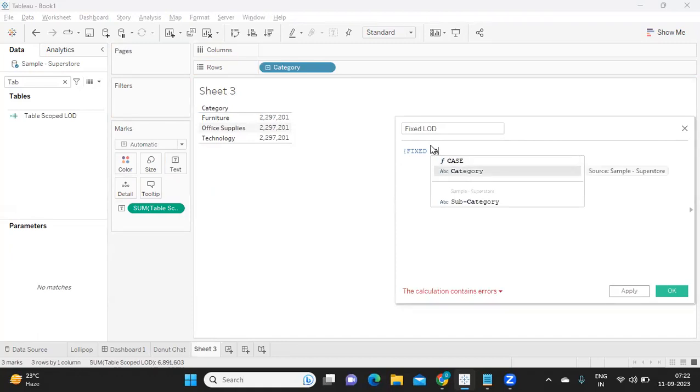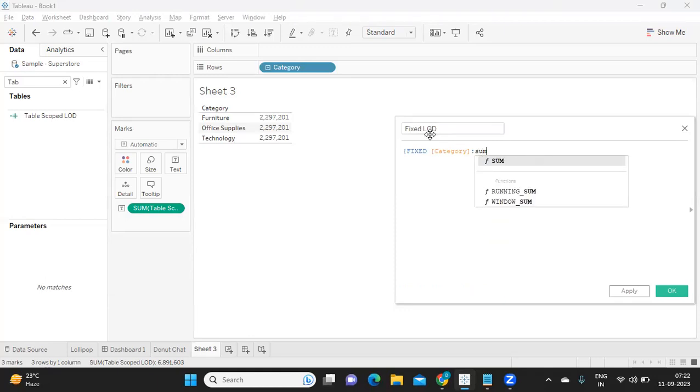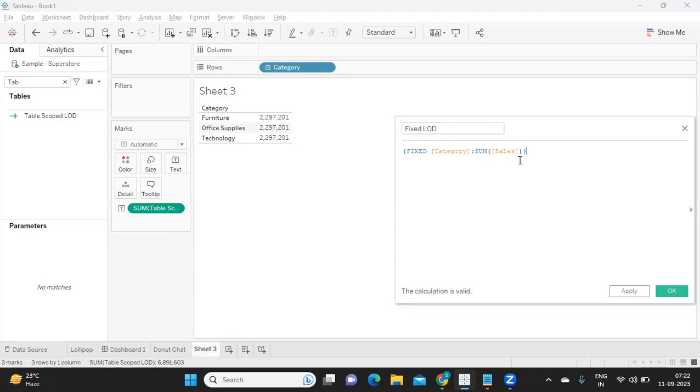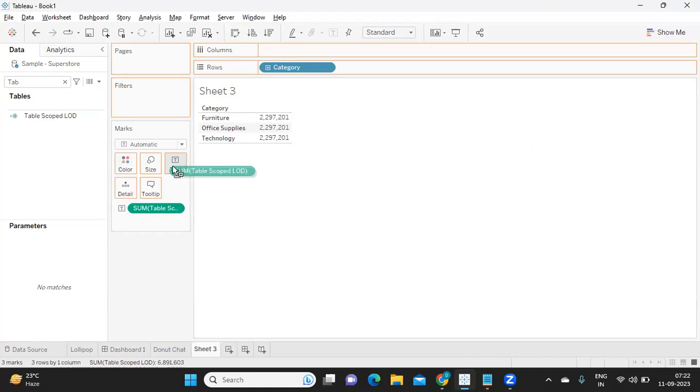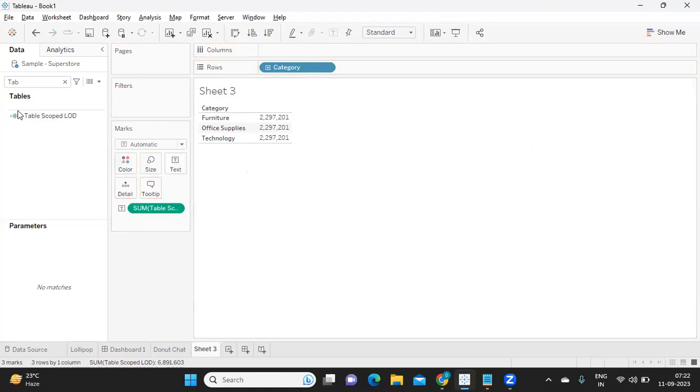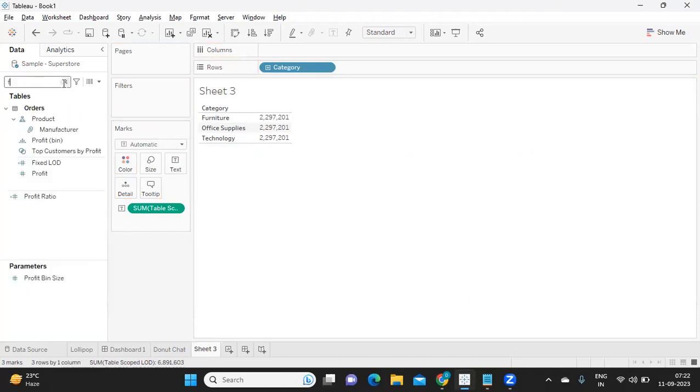Likewise, I will try to create all the other types of LODs and demonstrate how it is impacting our view. I'm writing fixed category and sum of sales. So I'm fixing my sales at category level. Click on apply, and I'll just drag this also to my view.